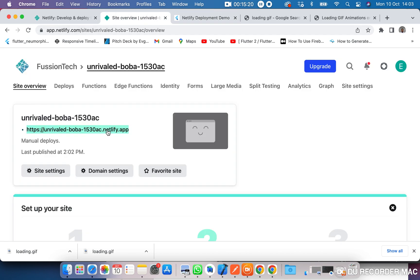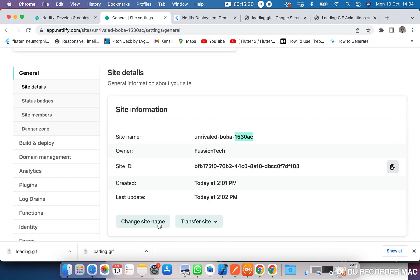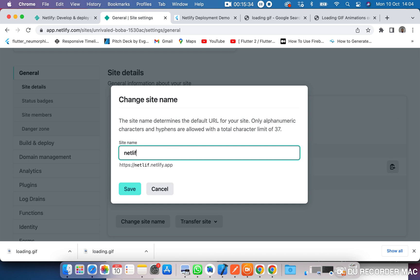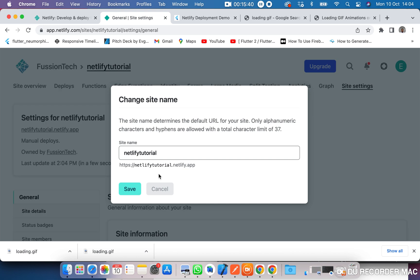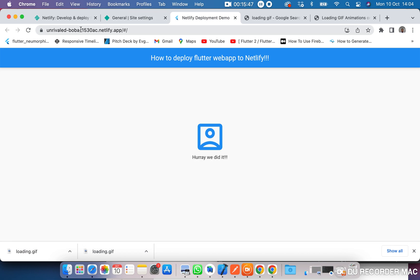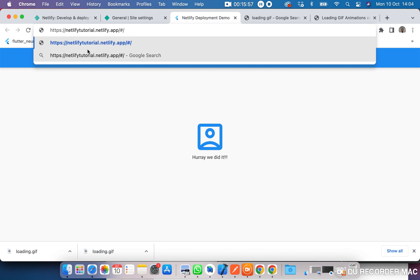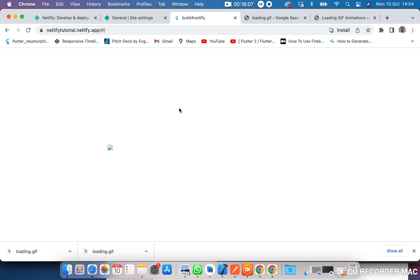You can go over to site settings and change the name of your site. You can edit the site name — for example, call it 'netlify-tutorial'. When you save it, it will check if it's available, and if so, the URL will change from a random string to 'netlify-tutorial.netlify.app'. This is where it is deployed. The GIF animation should be showing here, but I will find a way to fix that and get it under control.